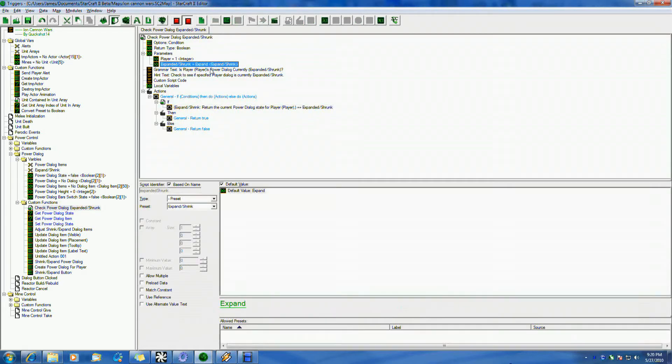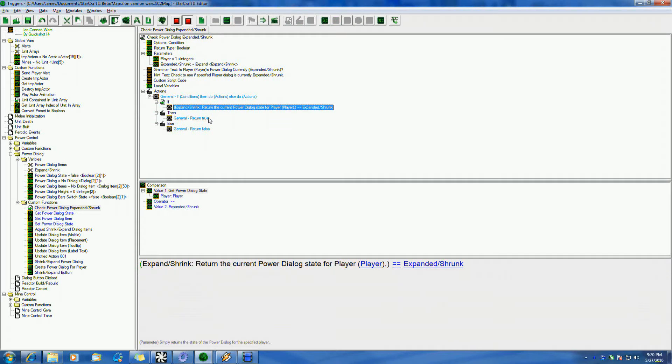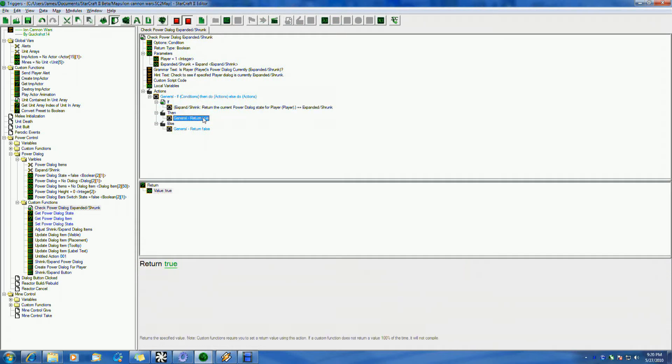is either true or false. And if it's equal to this, which is also basically a preset that says true or false. If those are both equal, then I want you to say, okay, return true. In other words, the condition is valid. Go ahead and proceed. Otherwise, return false. The condition is not valid. Do not proceed.